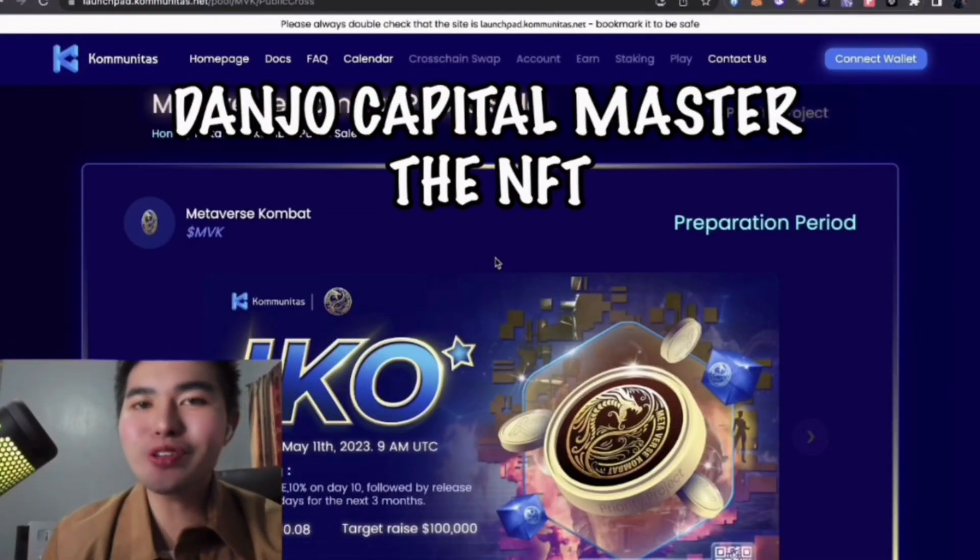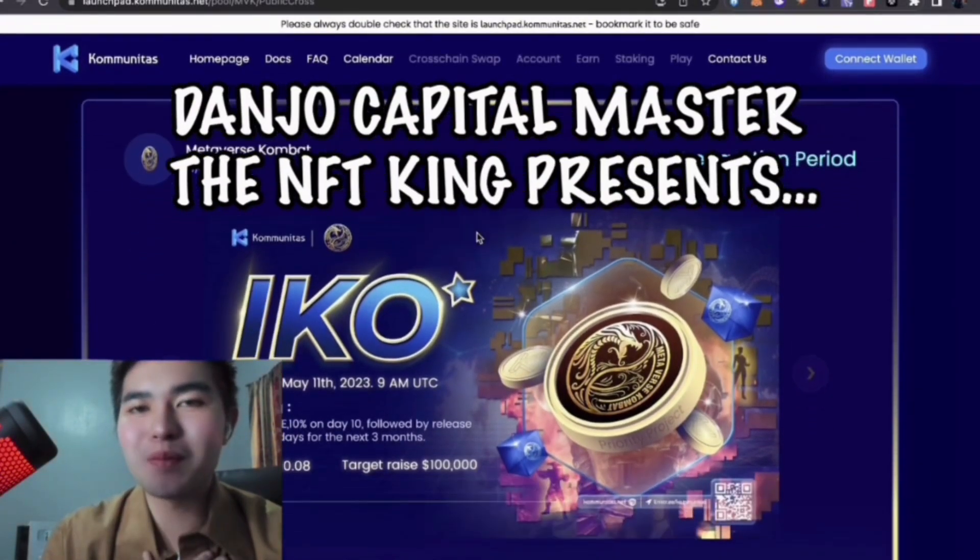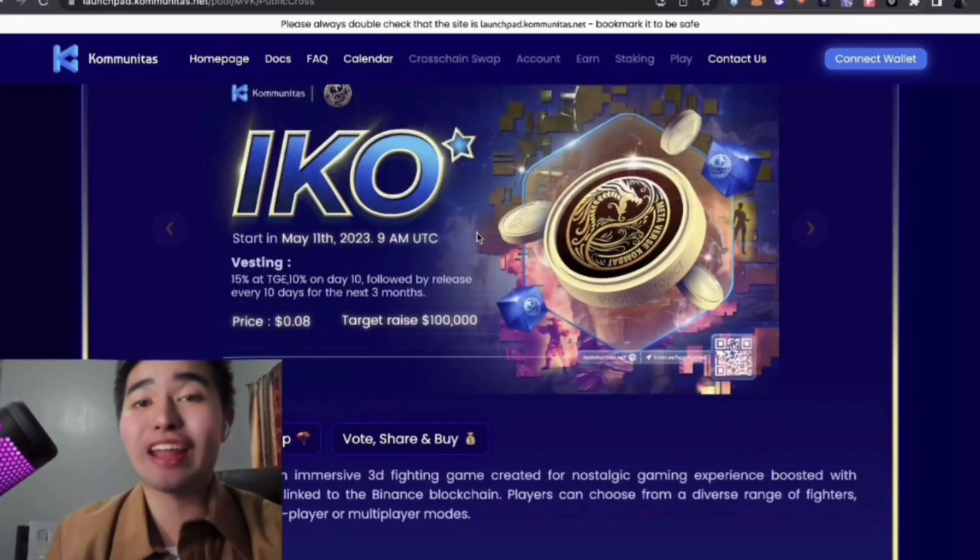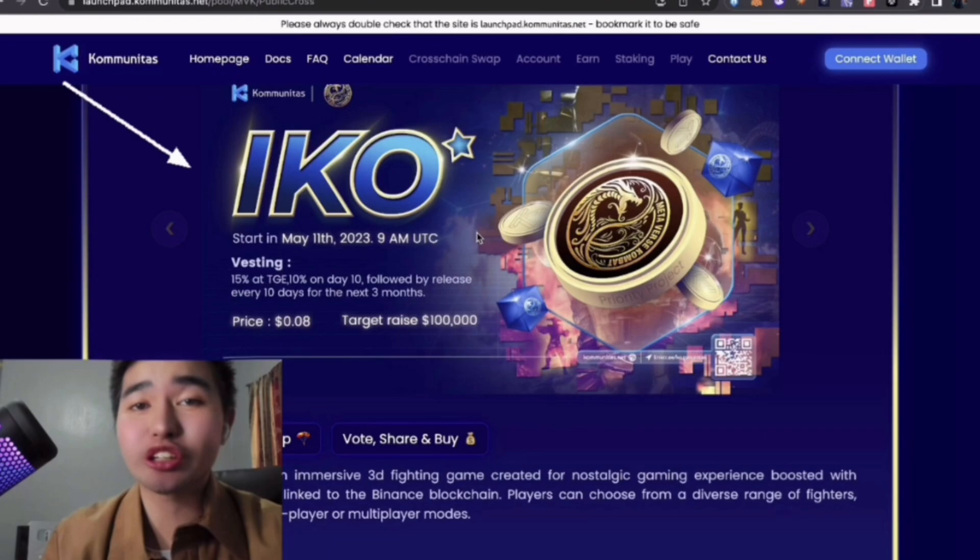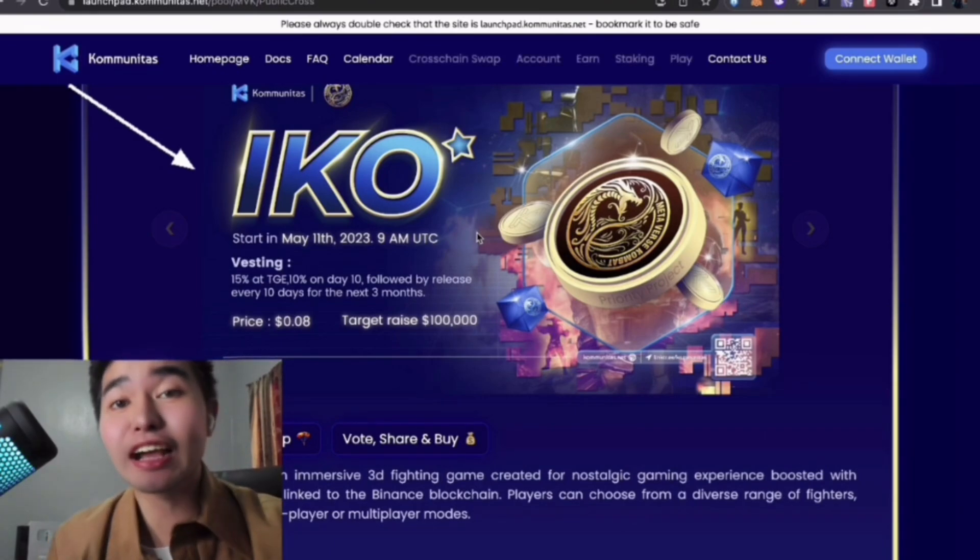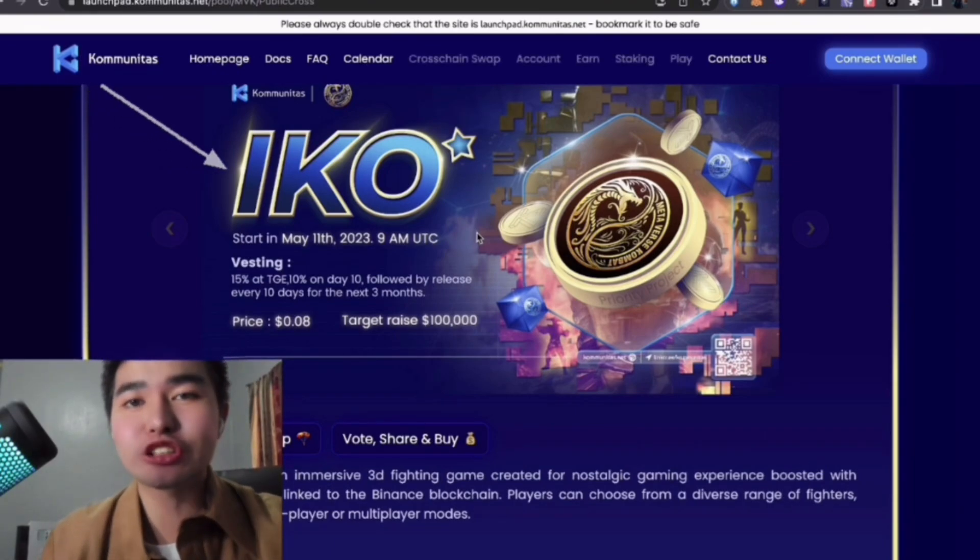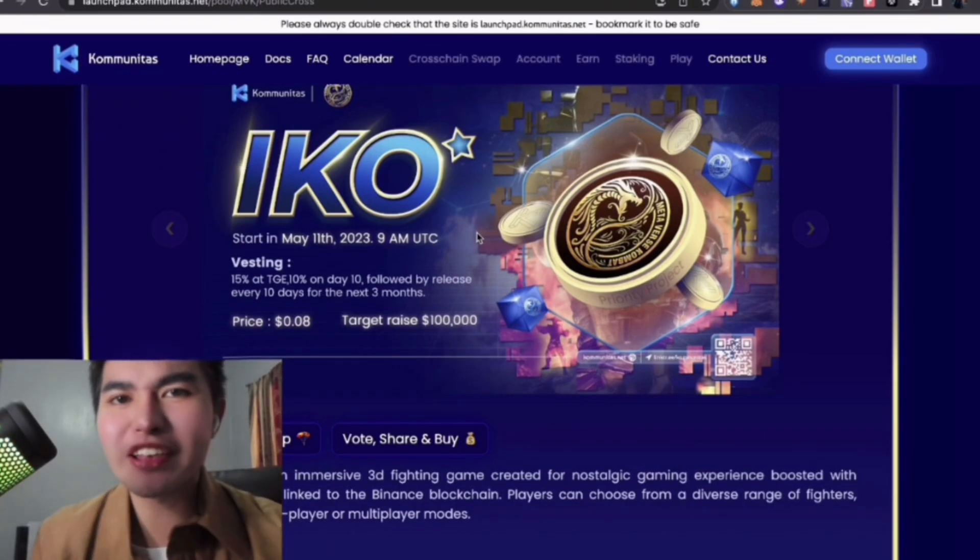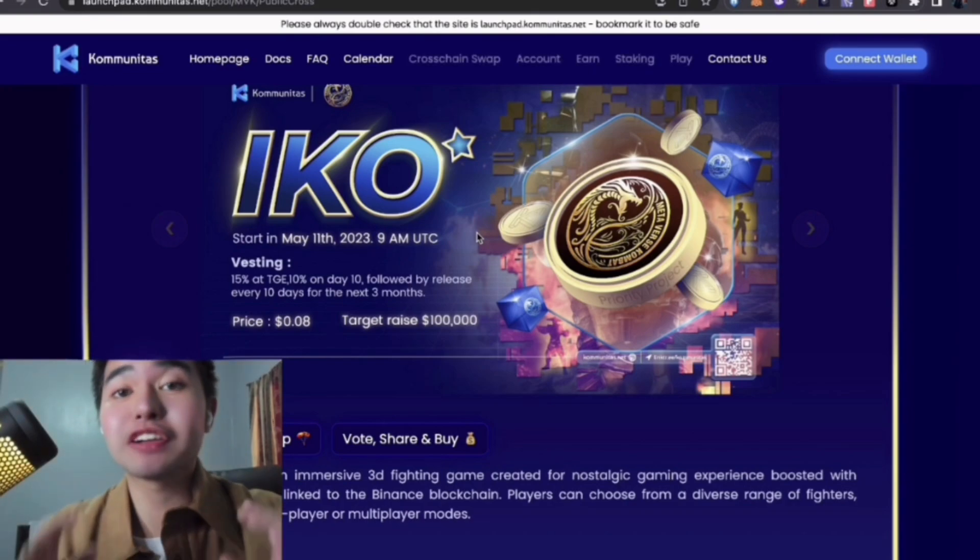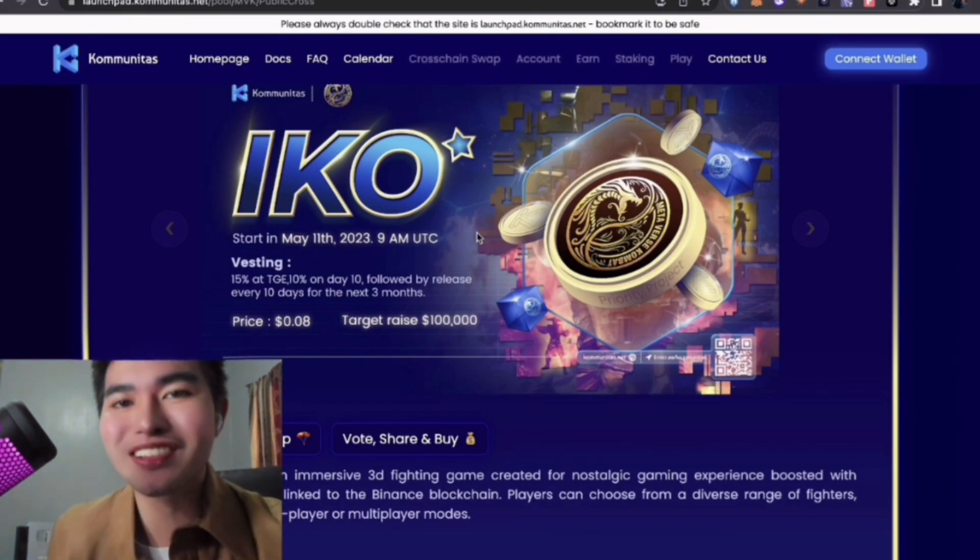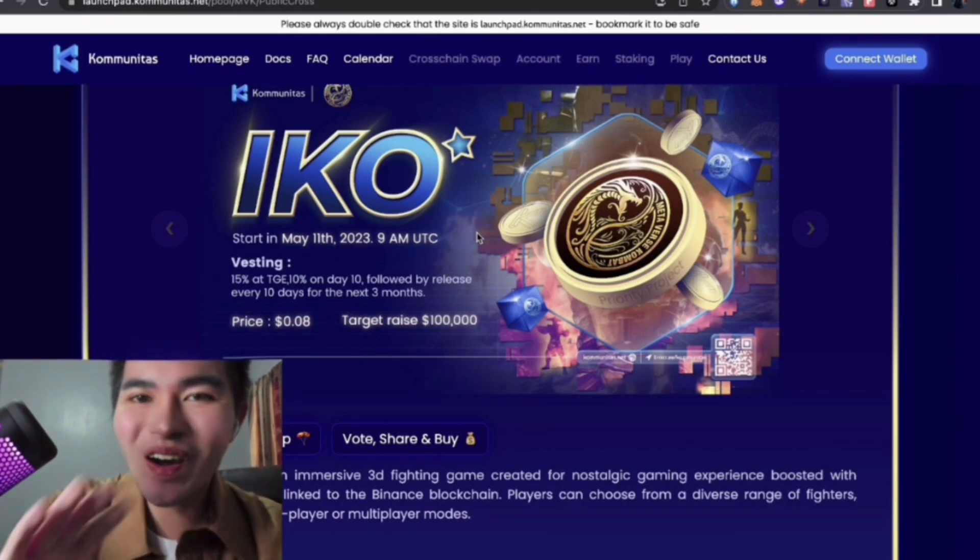Hey guys! How are you? Danjo Capital Master here! Number one play-through NFT game coach in the Philippines and the leading crypto influencer in the world. This is an amazing project. If you have an extra time, let's review this. Let's go!